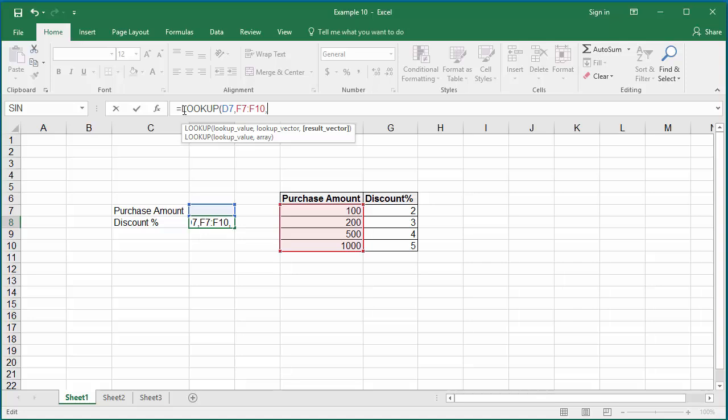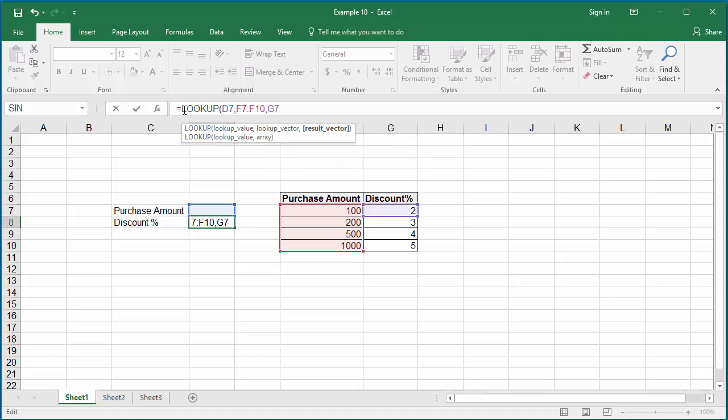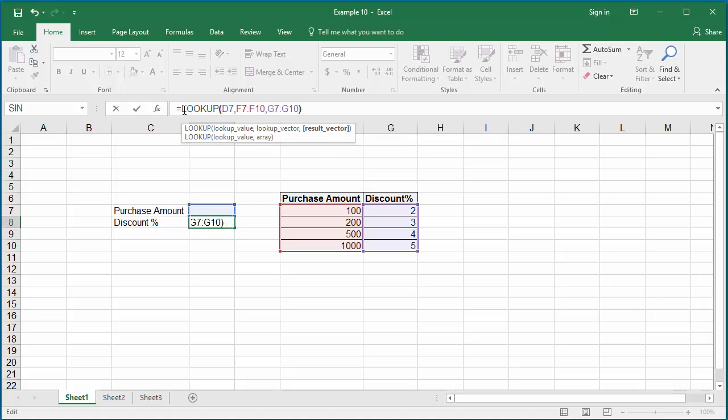The third argument is the range where the discount percent can be found, which is in this example G7 colon G10.